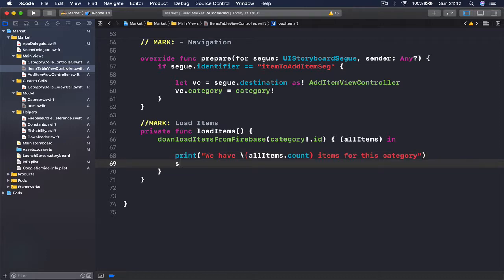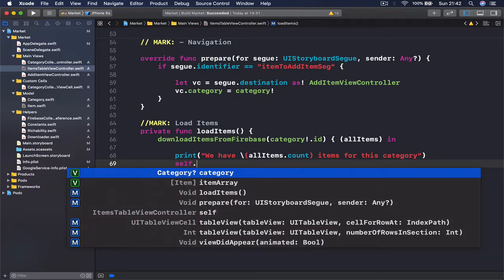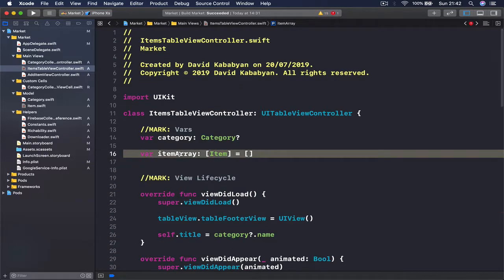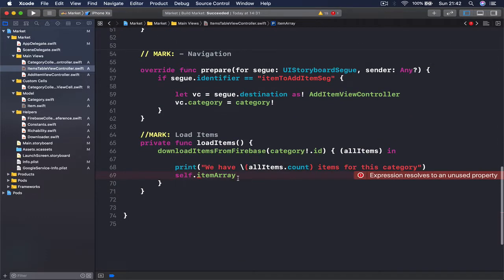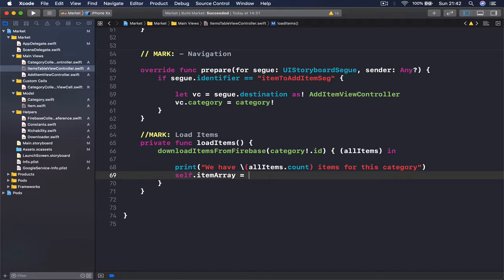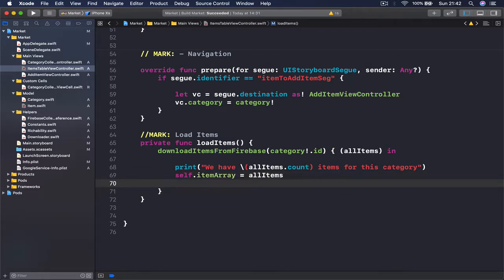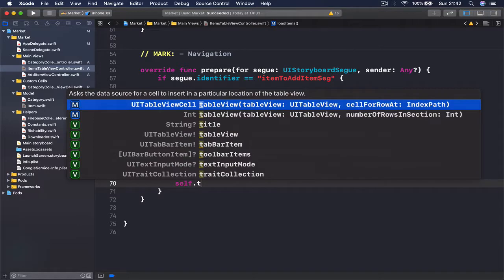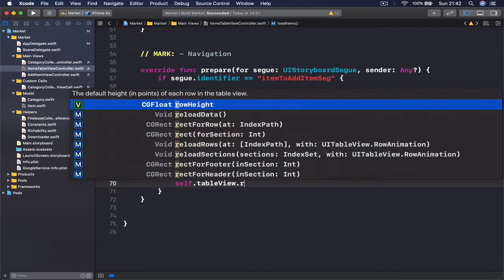What we need to do is set self dot item array — our global variable — equal to all items, setting it to our currently downloaded items. Once we do this, we need to reload our table view so the user can see all the new items. So I'm going to say self dot table view dot reload data.